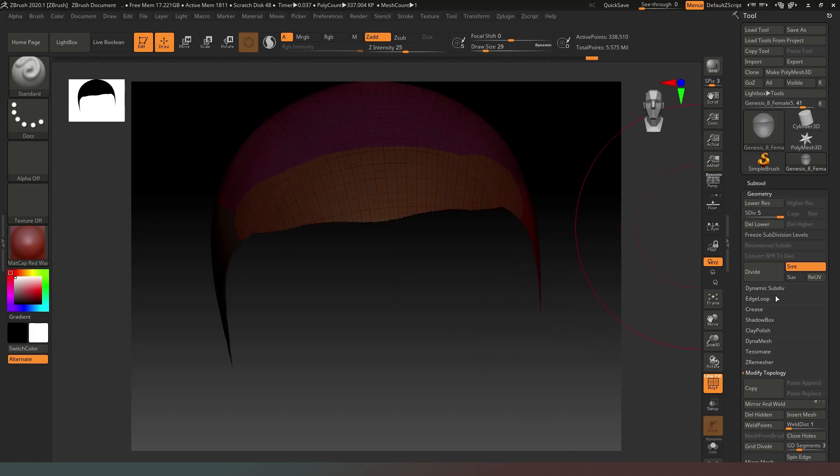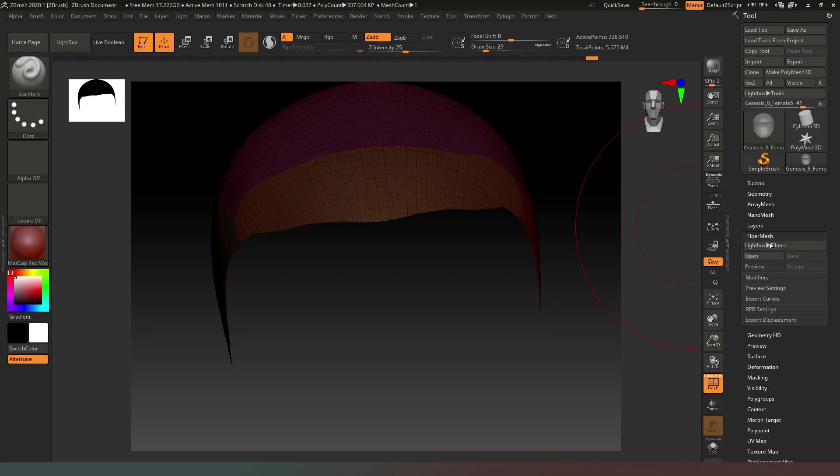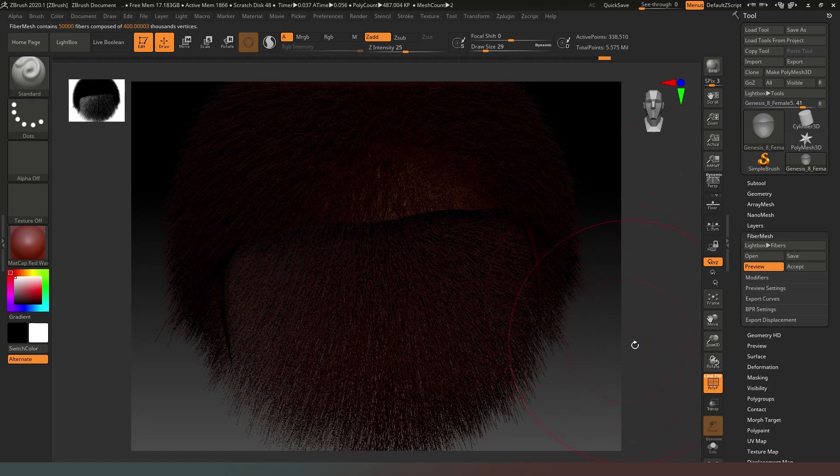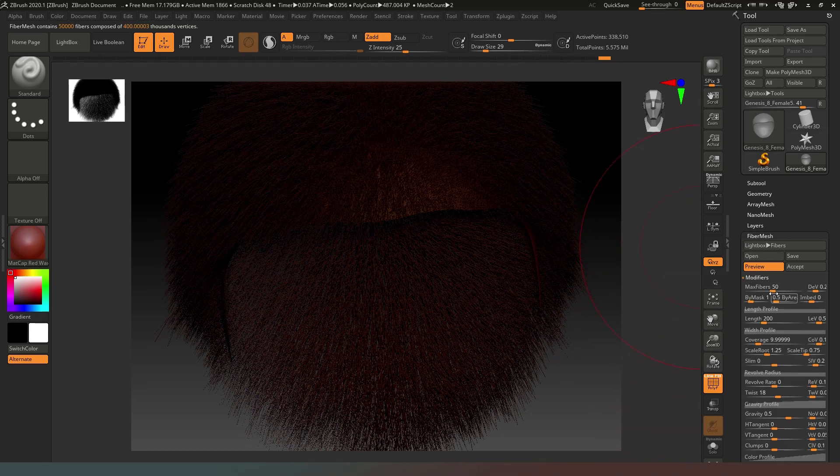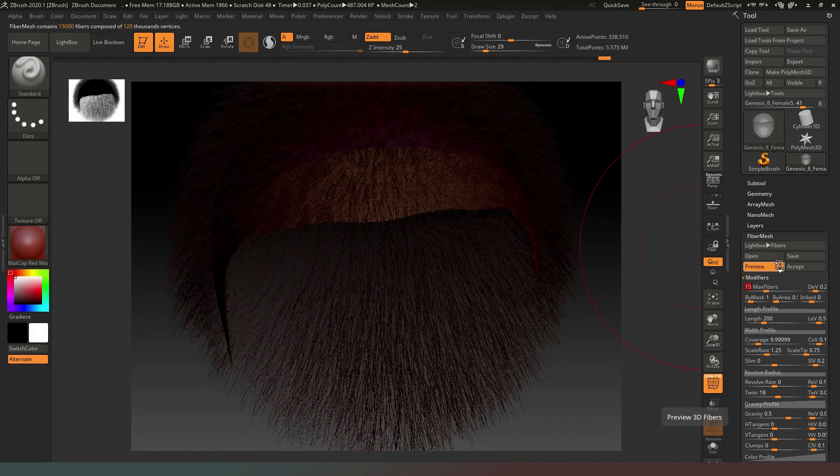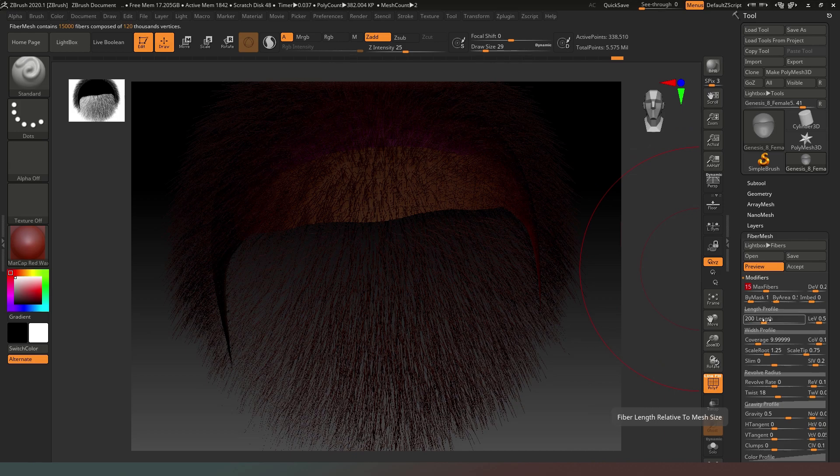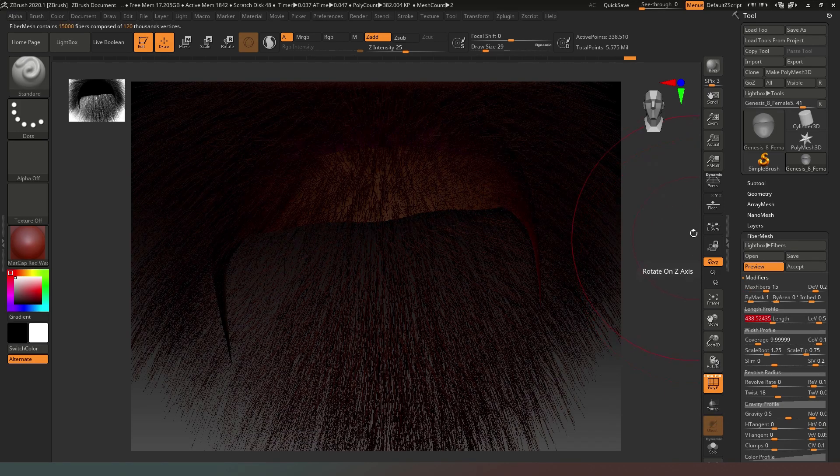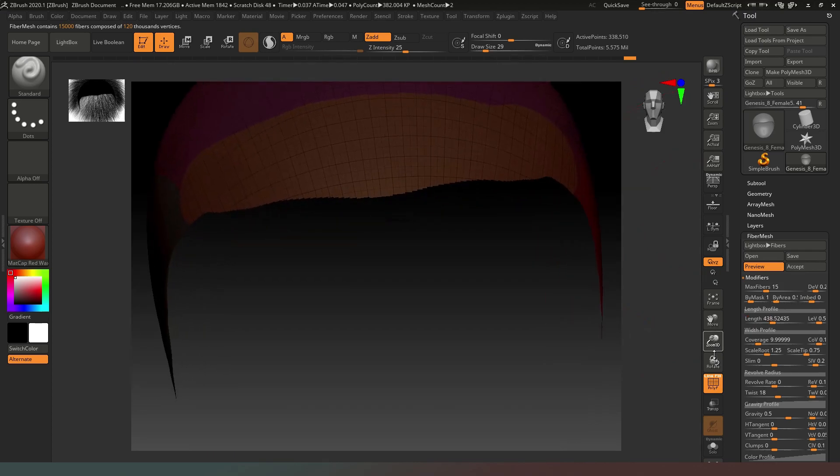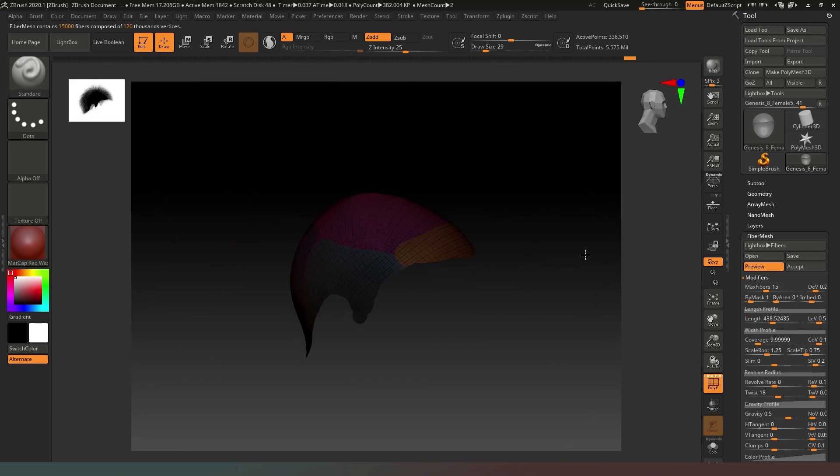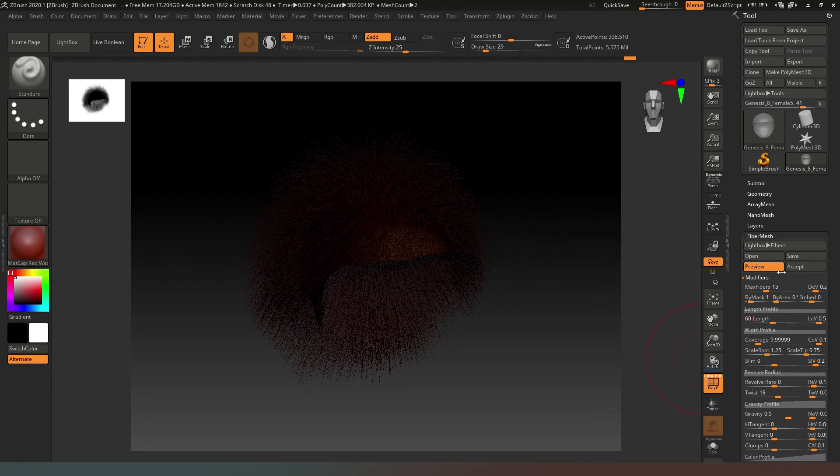Then we're going to come into our FiberMesh, so we close down Geometry and we go into FiberMesh, and we're going to hit Preview. What we want to do is open our Modifiers and I'm going to drop the max fibers right down to sort of 15, and we're going to change the length to a little bit longer. So let's just come out of there like that. I think we can probably work with it being a little bit longer still, so let's go up to like 600 in length like that.